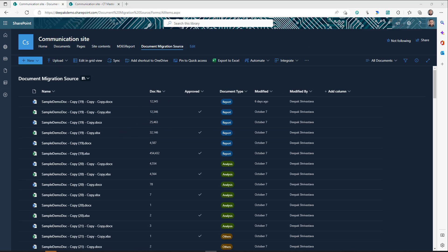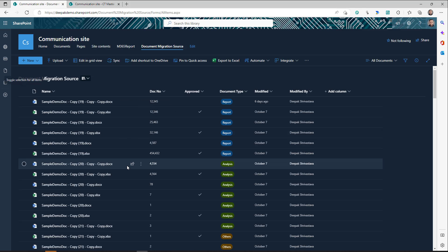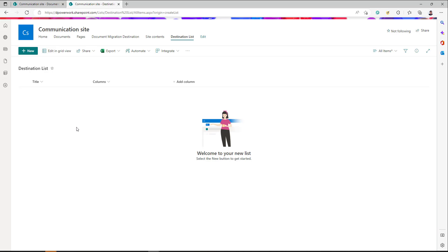The requirement is to move all these files from the source document library to my destination SharePoint library on the different tenant, and also to move or copy the list items to my destination list. I'm going to show you both options — running the flow from your source tenant or running the flow from your destination tenant. It will work both ways, so first I'll start from my source tenant.